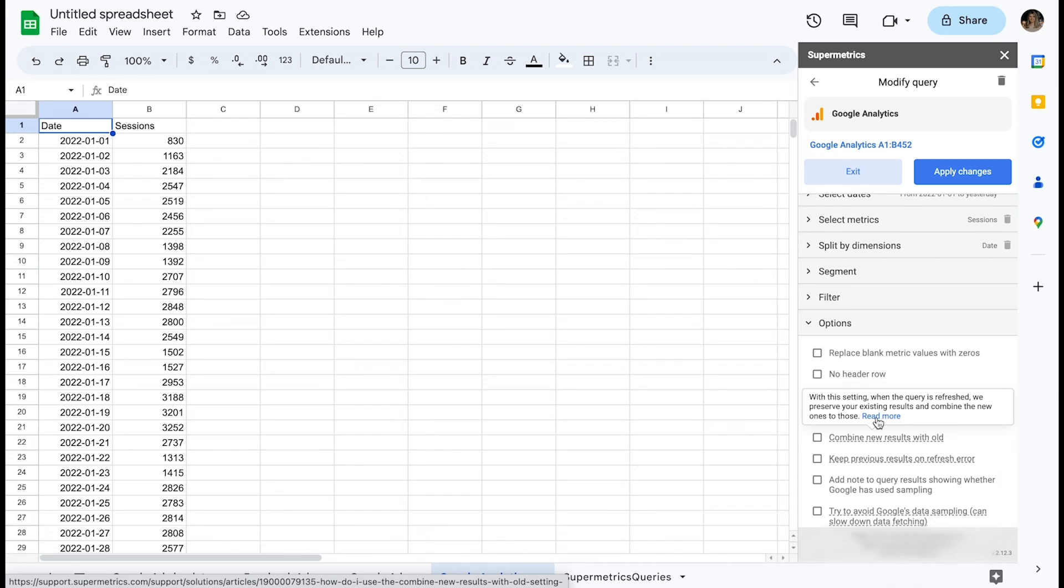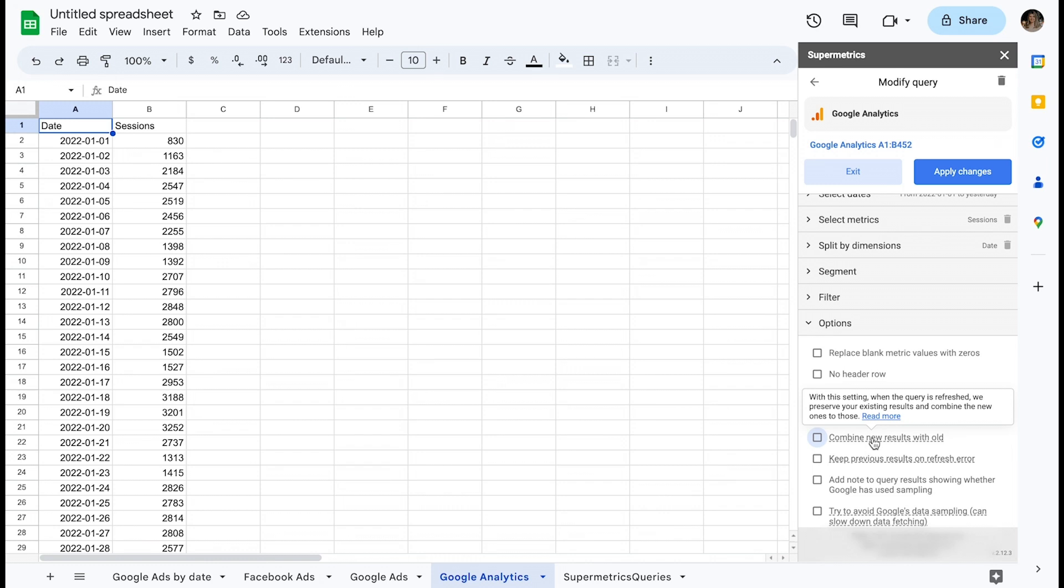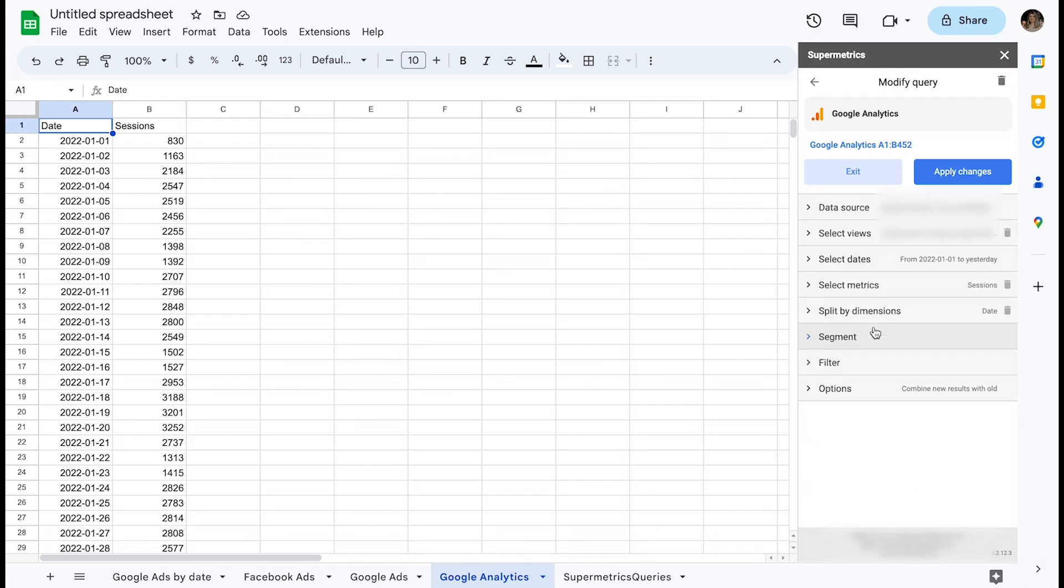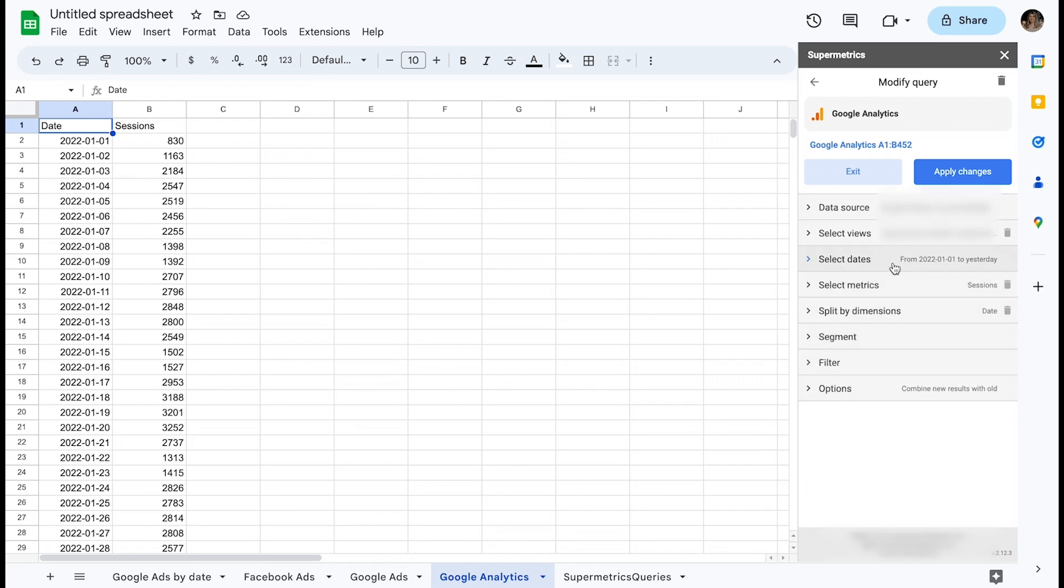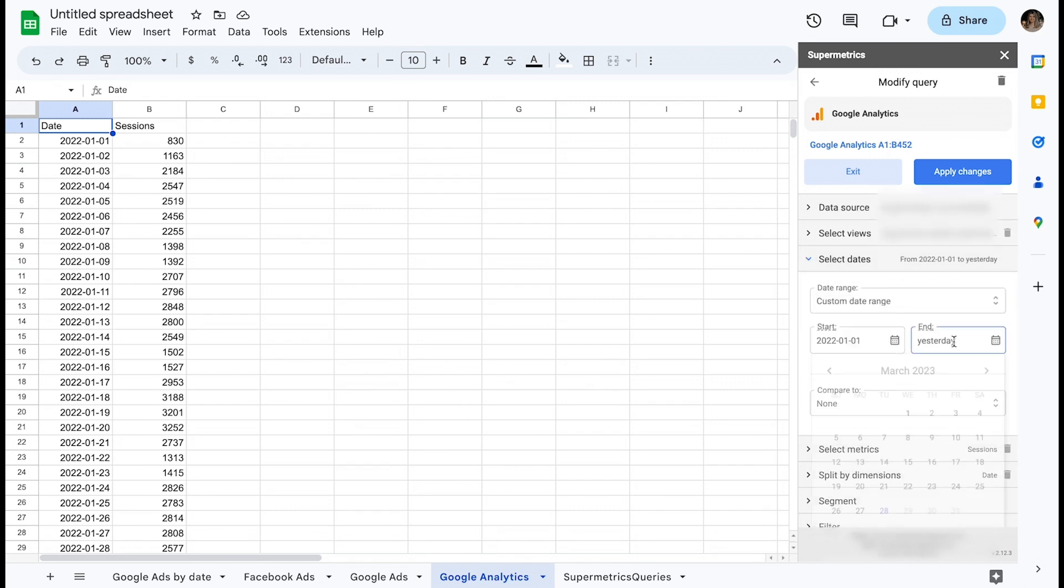Let's imagine that a particular data source has the limitation that you can only extract six months' worth of data at a time. You'll select a start date as the 1st of January 2022 and an end date as the 1st of July 2022.